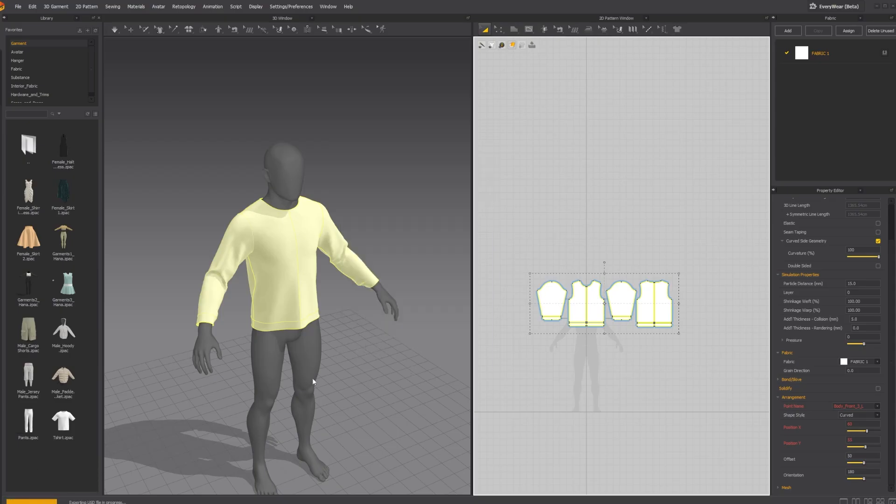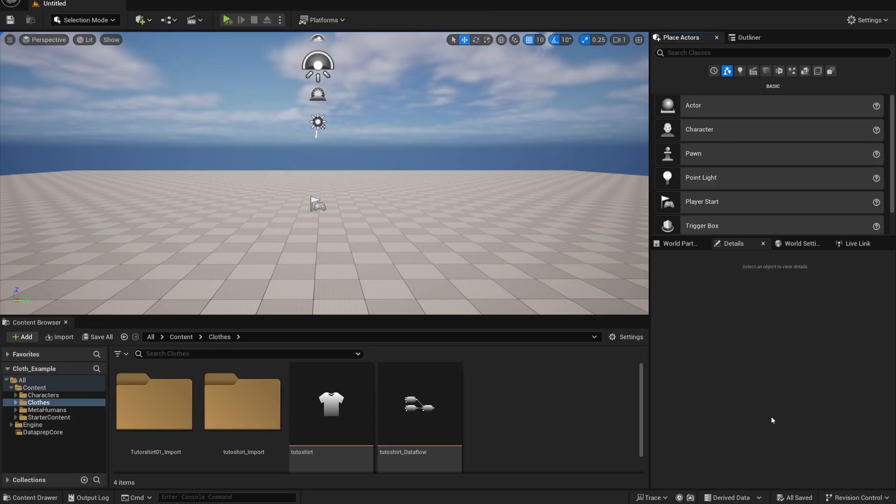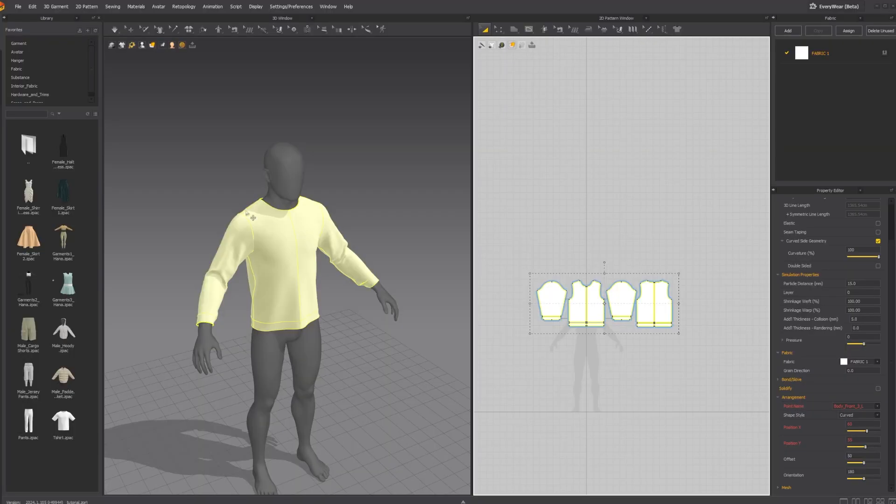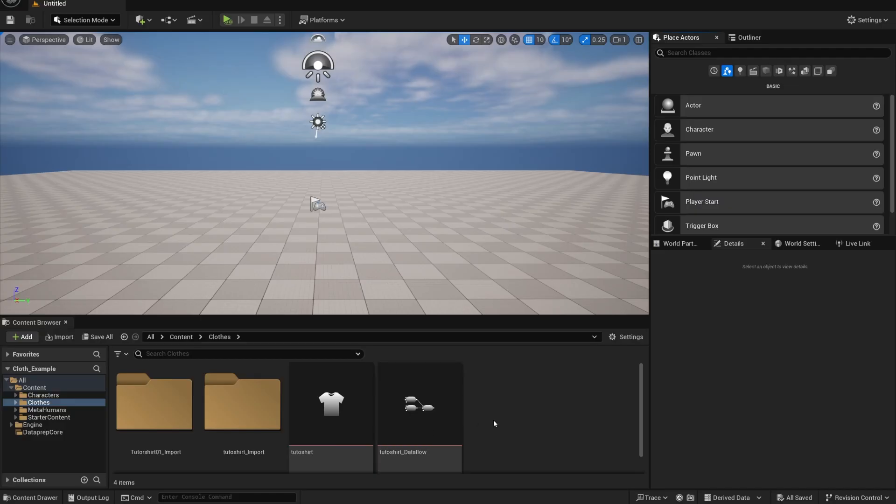And now we can go into Unreal. Okay. Here we are in Unreal. And one of the things that I recommend is that you download a MetaHuman to your project that has the size that you use for your simulation. So in, for instance, I used a male, tall, normal weight, MetaHuman for this simulation. That means that in Unreal, I'm going to download a male, tall, normal weight, MetaHuman to test this with. Otherwise it's not going to work.